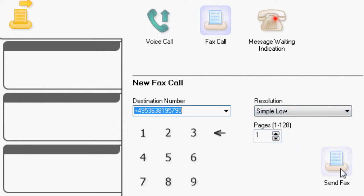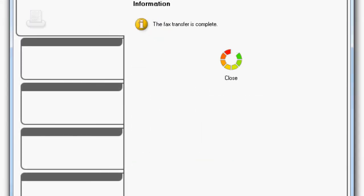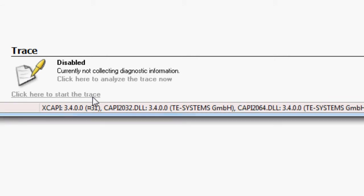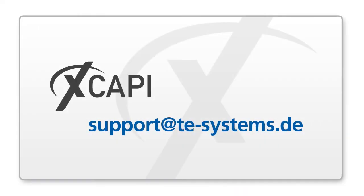Start the transmission with send fax. Please wait for the entire fax transmission to be completed. First, stop the trace recording in the XCAPI configuration. Now you can analyze the trace by yourself or send it to our technical support.